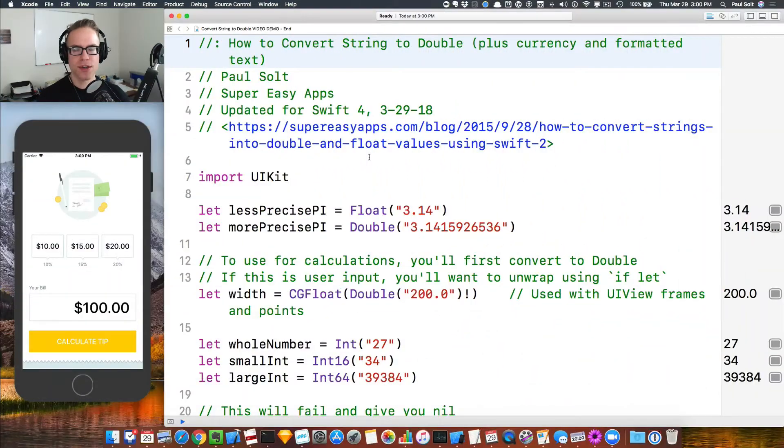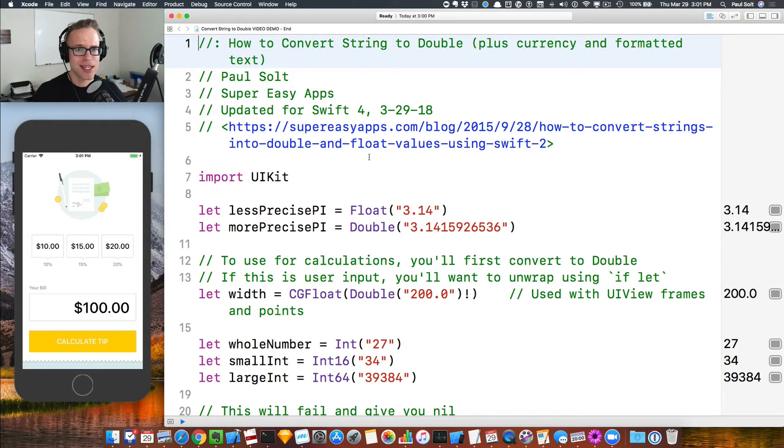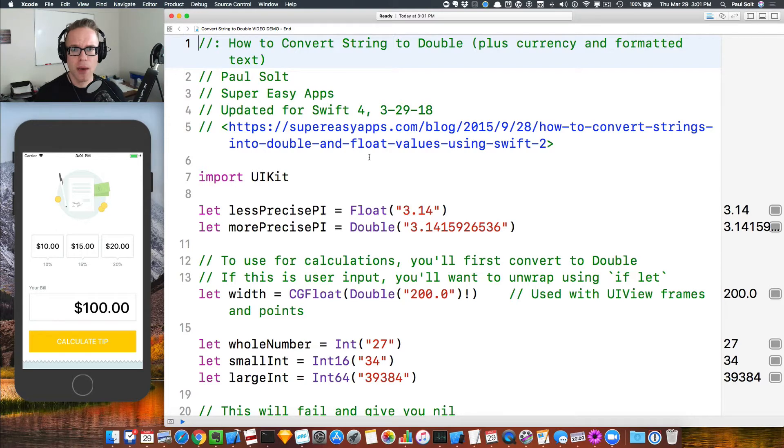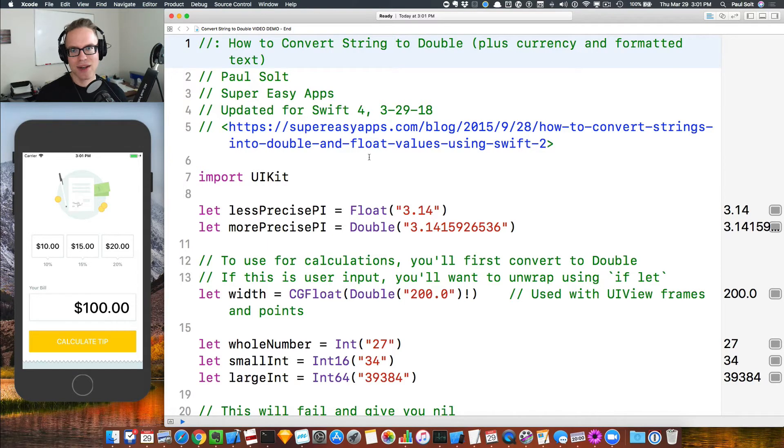Hey, what's up? This is Paul Solt from Super Easy Apps. In this video, I'm going to show you how to convert a string into a double and some related topics if you are doing any kind of number conversion in Swift. So if you're not sure how to get started, I've got this blog post that's going to show you how to get started. I want to walk through why it works, how it works, and give you a little bit more detail than just a straight coding tutorial.